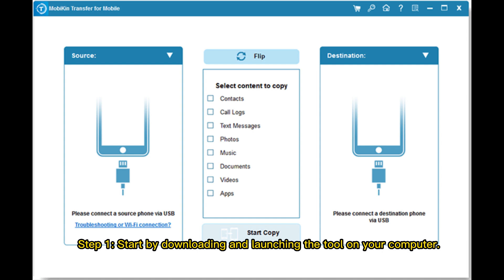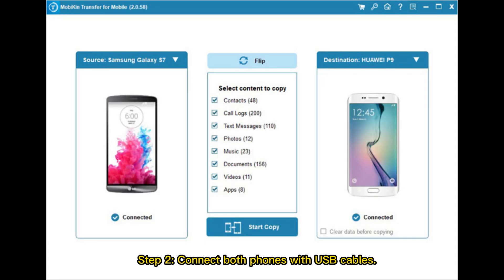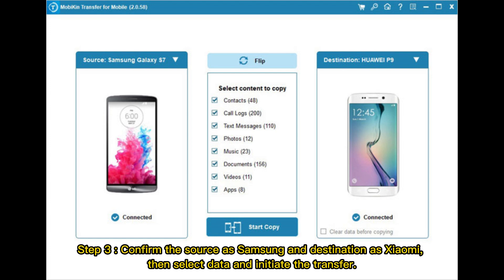Step 1: Start by downloading and launching the tool on your computer. Step 2: Connect both phones with USB cables. Step 3: Confirm the source as Samsung and destination as Xiaomi, then select data and initiate the transfer.